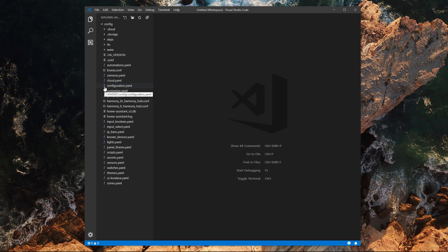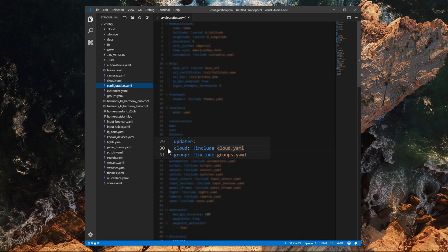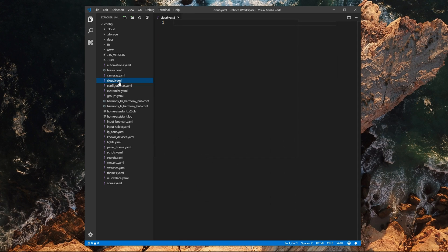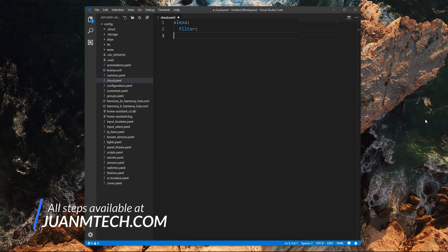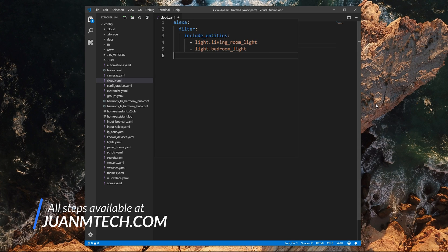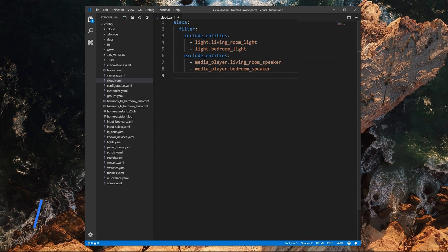Then, in the configuration.yaml file, add the following to the cloud component. After that, open the cloud.yaml file and add the following. Under filter, there are a few variables you can use. Depending on your setup and number of entities you'd like to expose to Alexa, you can either use include_entities — which only exposes the entities you specify — or exclude_entities, which excludes the entities in that list.